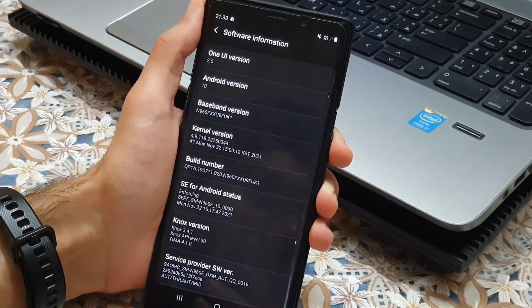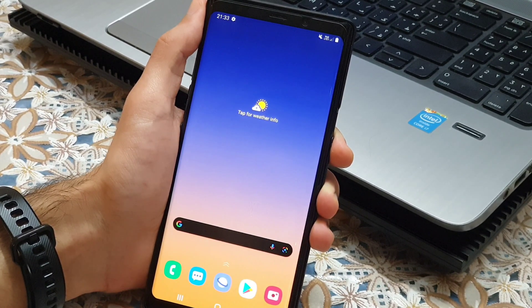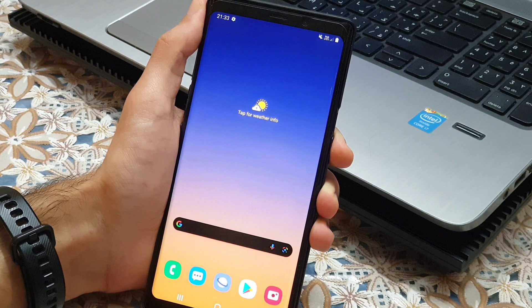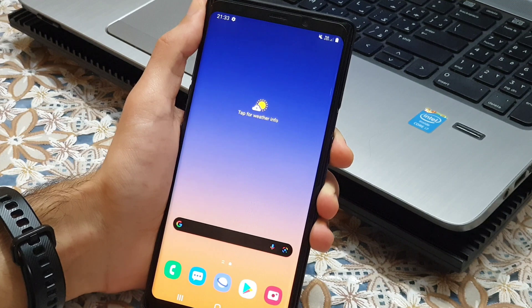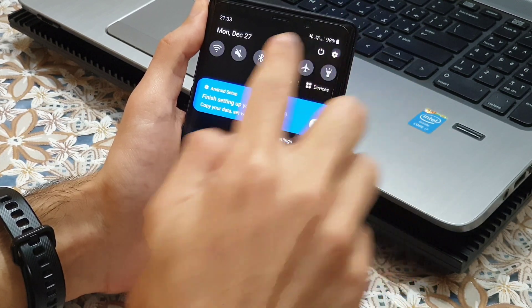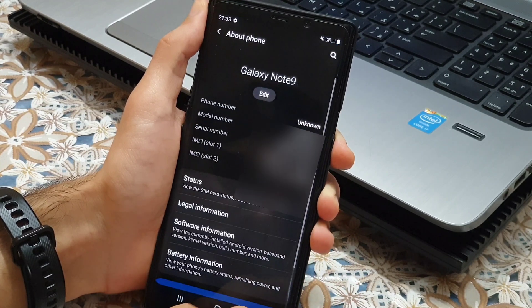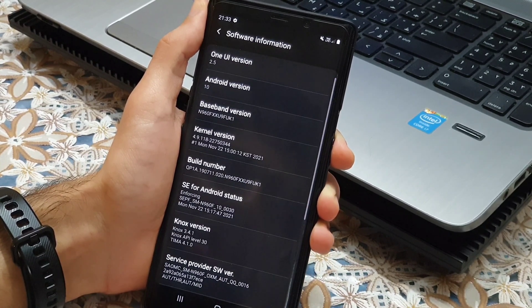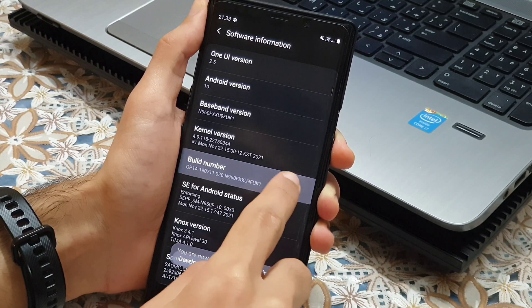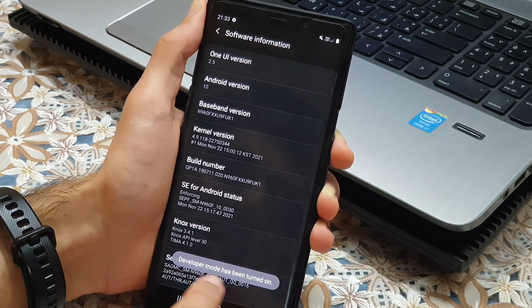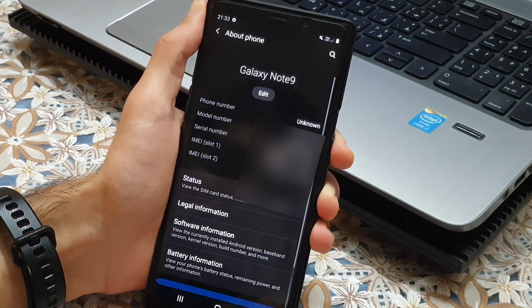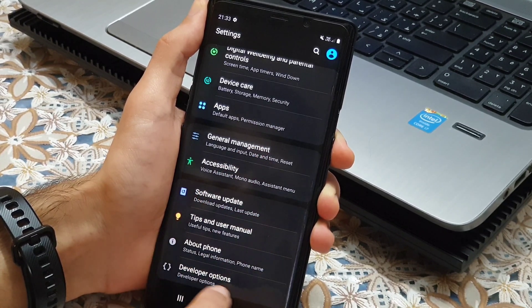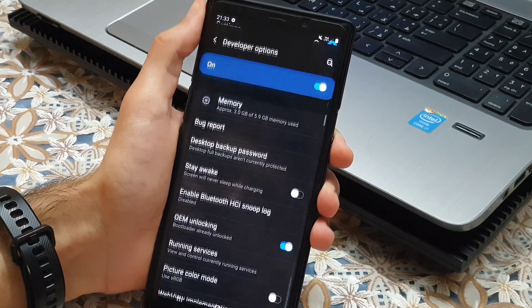Now we need to install TWRP on the phone. In order to do that, we need to enable OEM unlock in developer options. For enabling developer options, we have to head into settings, about phone, software information, and tap on build number for 7 times and now the developer mode is turned on. Now go back to the main menu and find developer options.